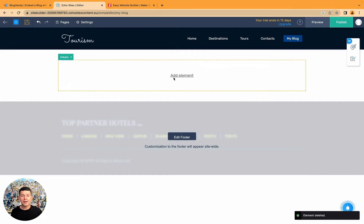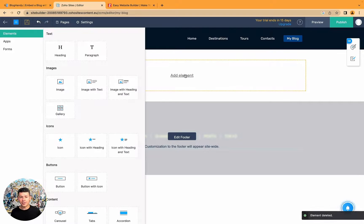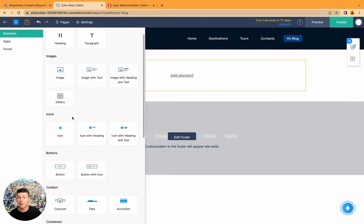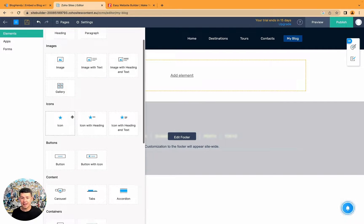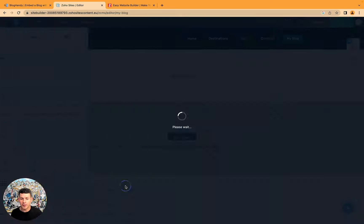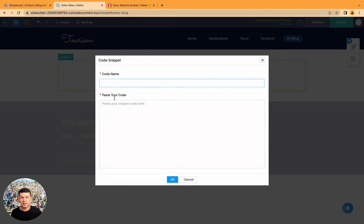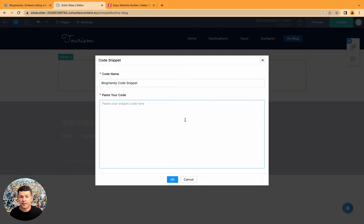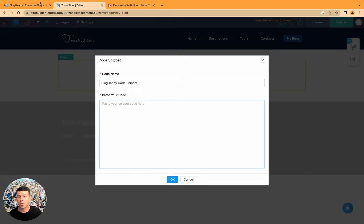Now you see the add element. Just click on it and let's have a look what element do we need. We need some sort of HTML code snippet element. You see code snippet. So we just click on it. We call it the Bloghandy code snippet. And here's where we have to put in our code.